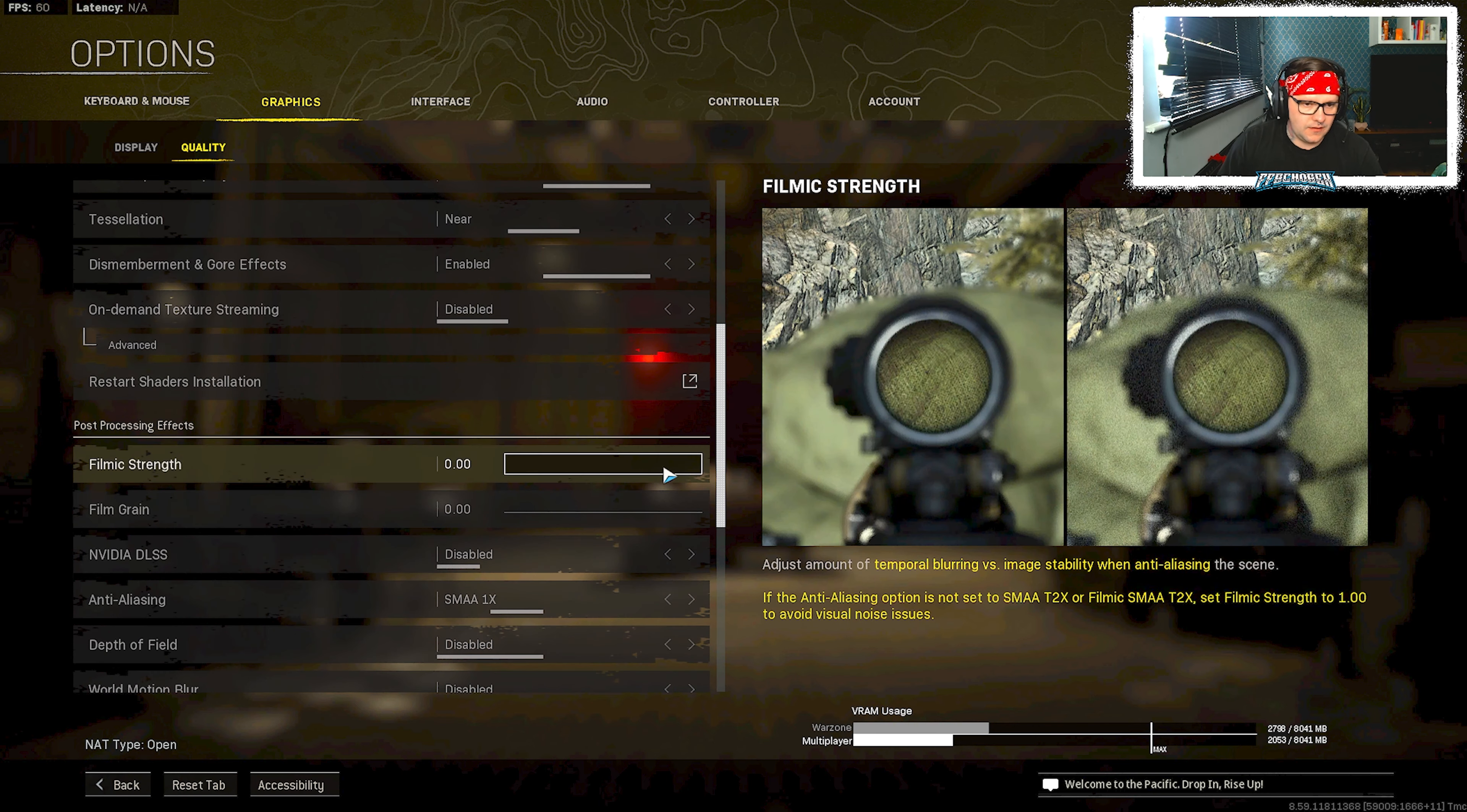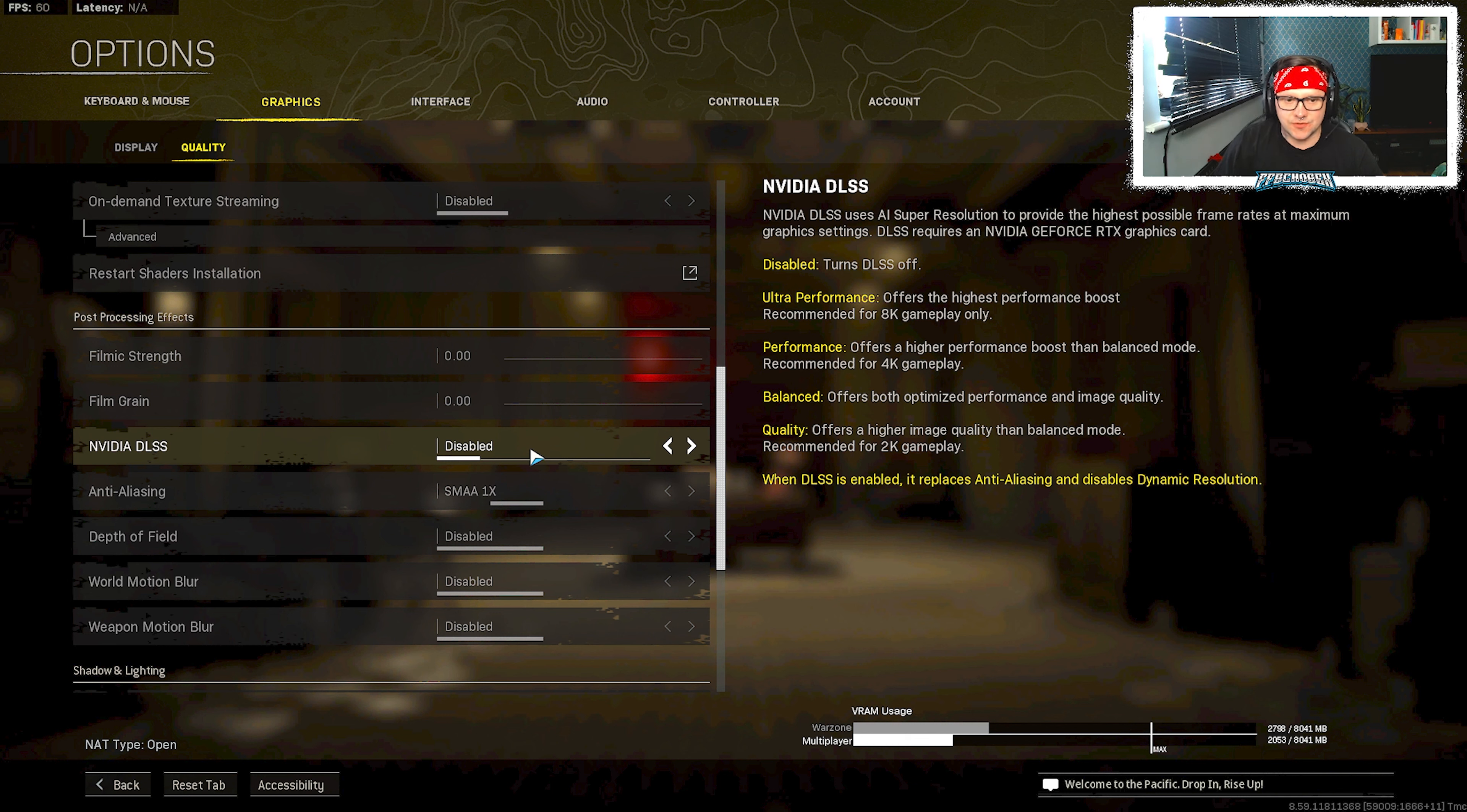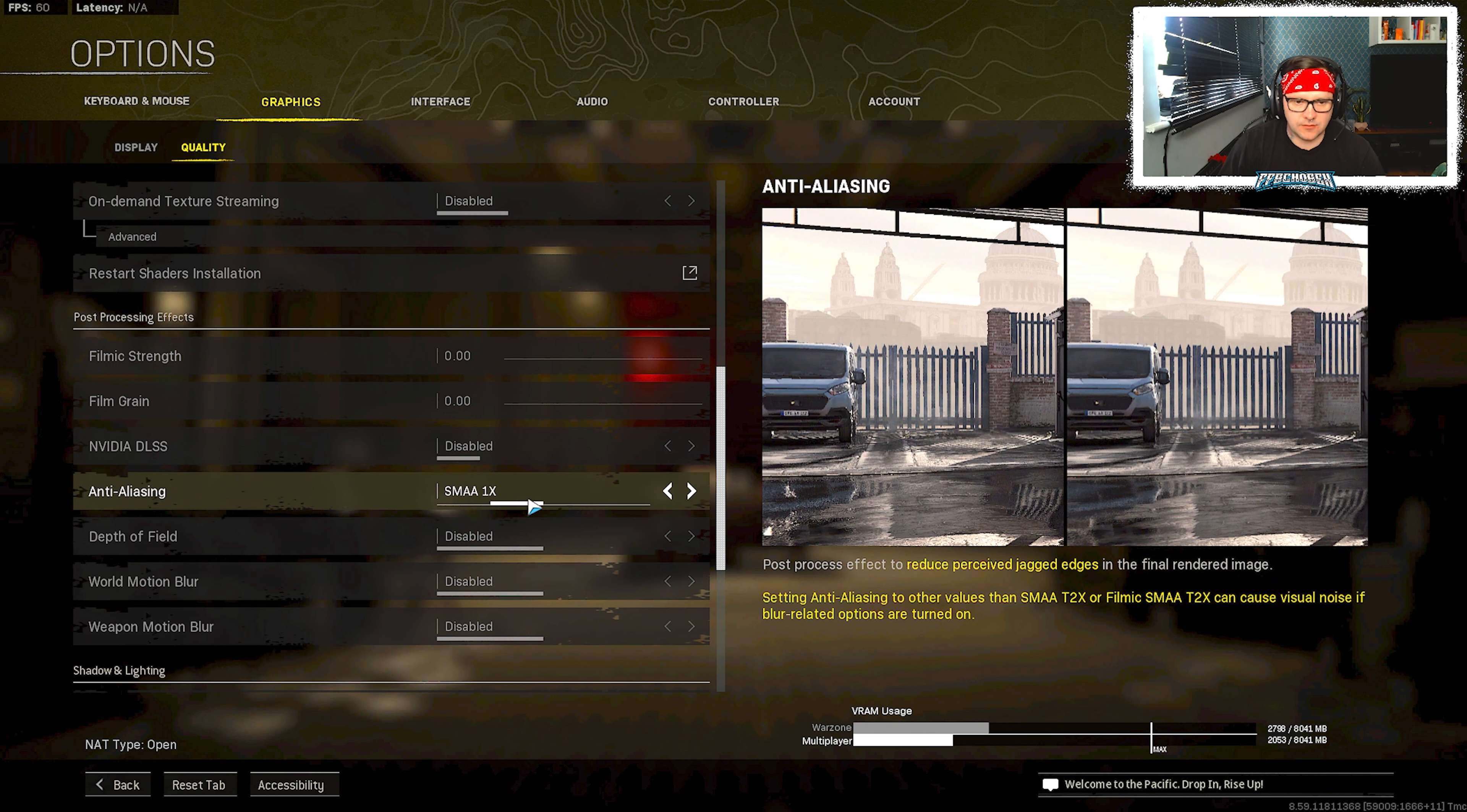Filmic strength I put that to zero, film grain zero. NVIDIA DLSS I disabled that. My frames are pretty good when I'm playing so there's no need for it, it only improves the quality slightly. Even though I have an RTX graphics card I could easily do it and boost my frames per second or the performance of it, but I just don't see any need for it whatsoever. Anti-alias I put it to SMAA 1X, that works the best. That's why I have my film strength to zero, because I got that on.